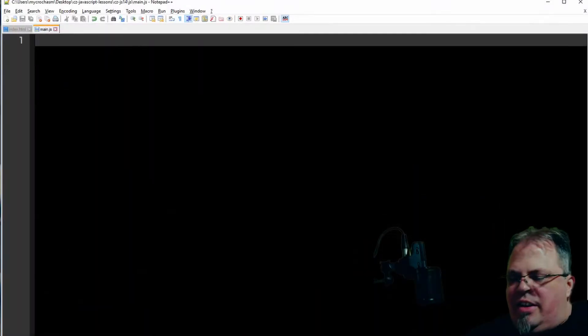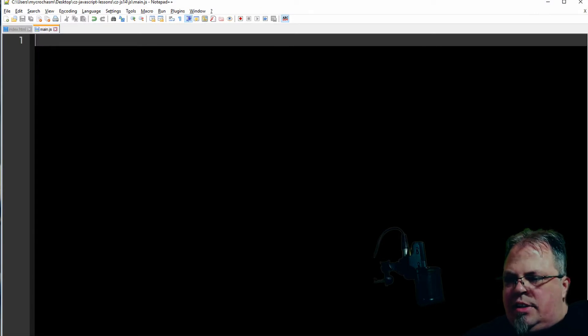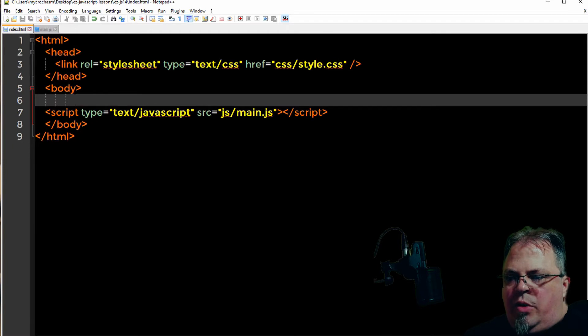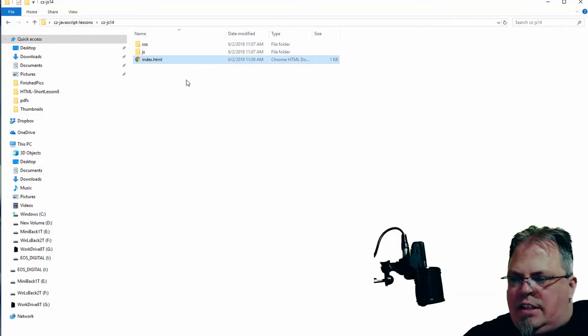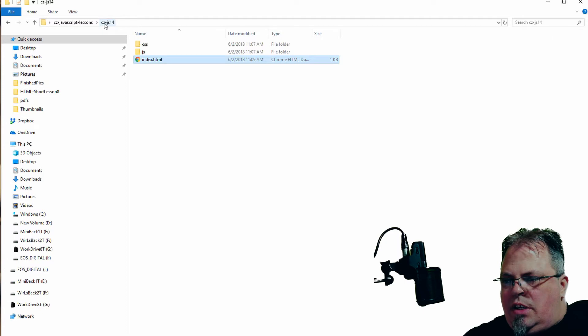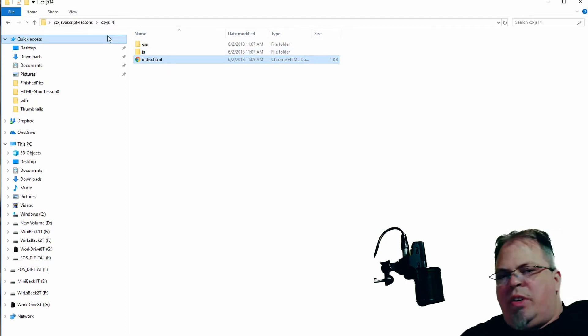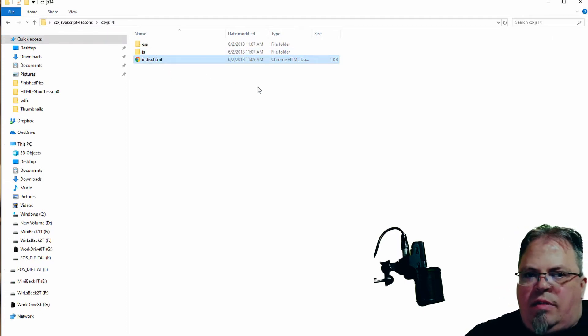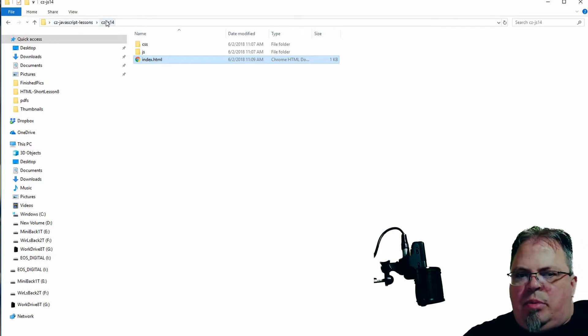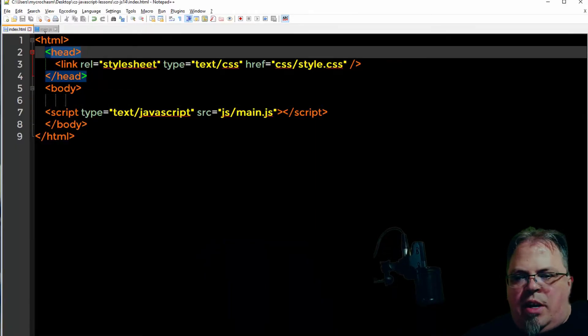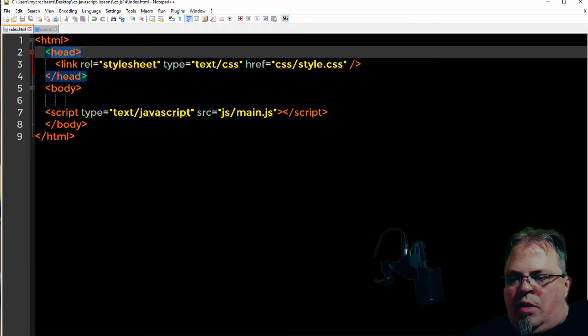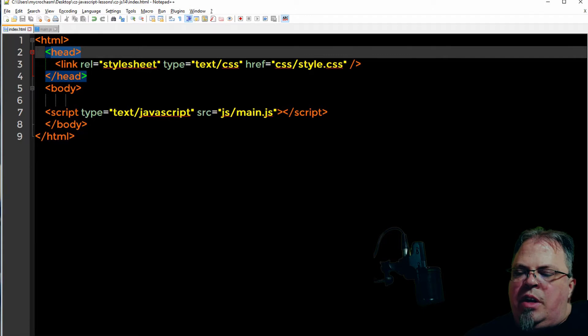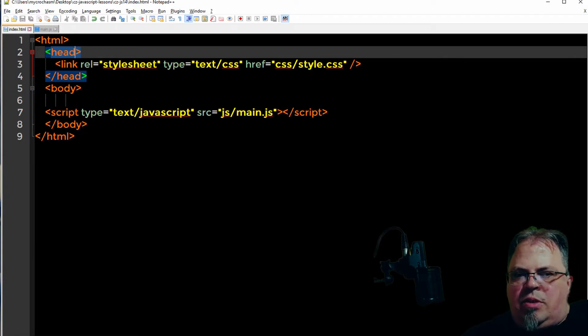If you haven't been following along this far in our lessons, we have a main file, an index file. We create a new folder each lesson. This is lesson number 14. We created this from a template. Feel free to pause the video and copy this file over. I recommend that you code while I code.